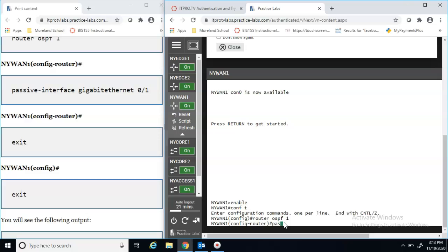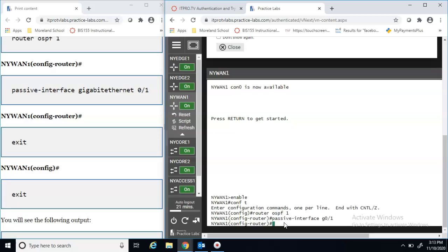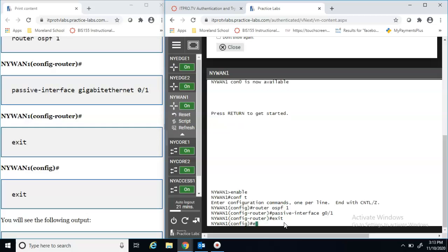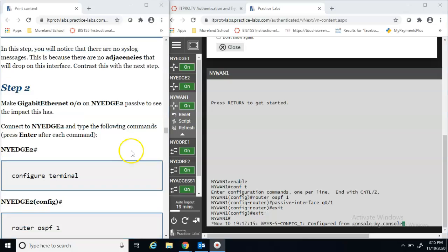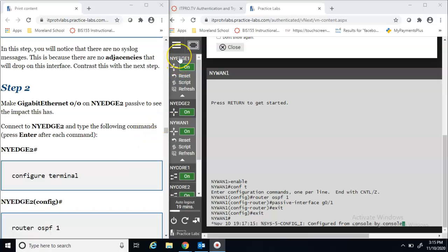We start on NY WAN 1: enable, config t, router ospf 1. We already set it up, but now we're changing some configuration. We issue the passive-interface G0/1 command. Then exit exit exit exit. We didn't get any syslog information there because there are no adjacencies on that interface.